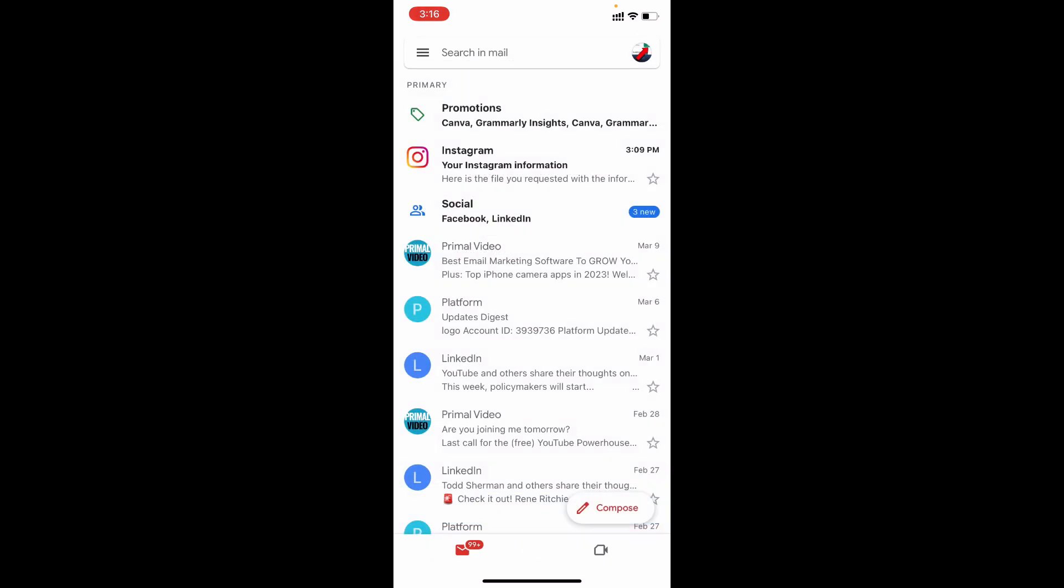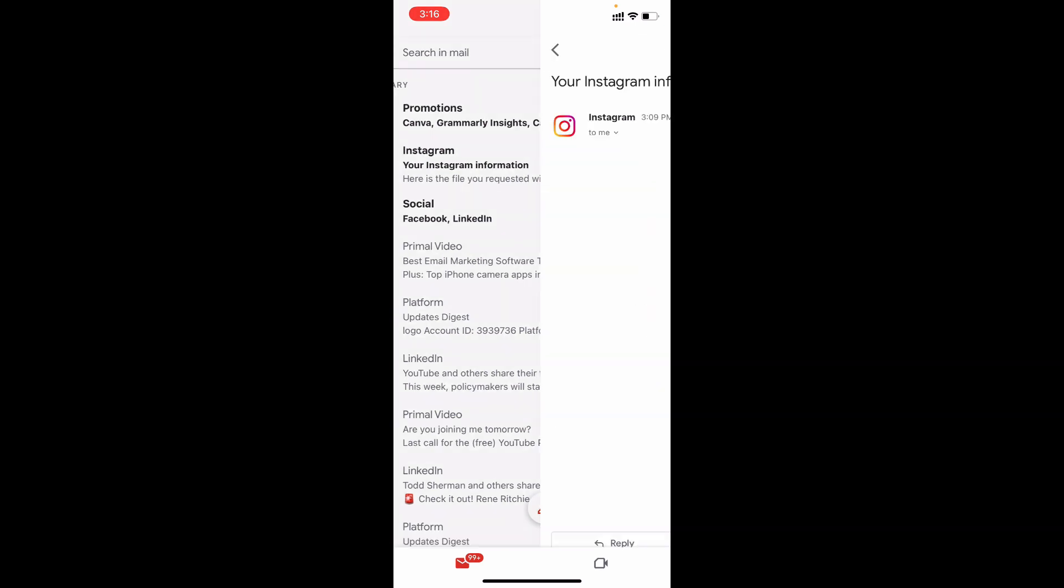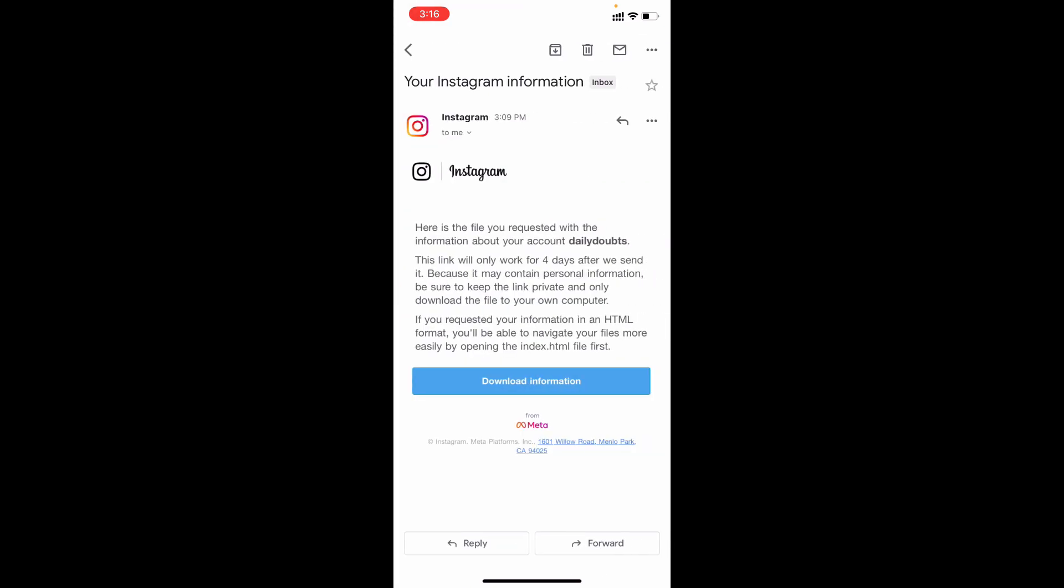Now I received my information on my mail. Just open that. For me it takes just 2 minutes because my data was very low. So it depends upon your data and file size.